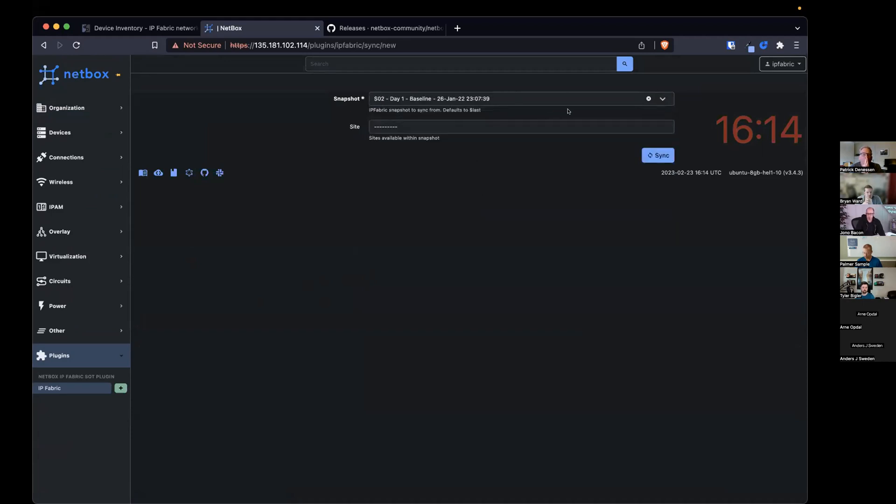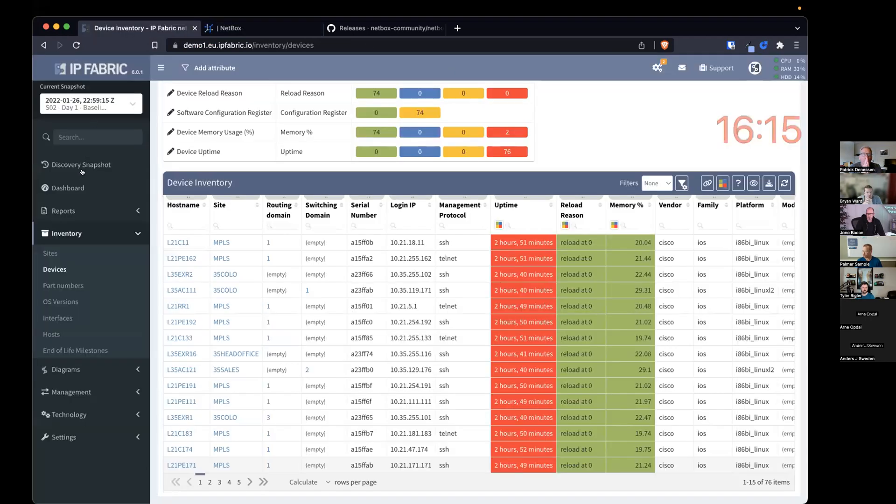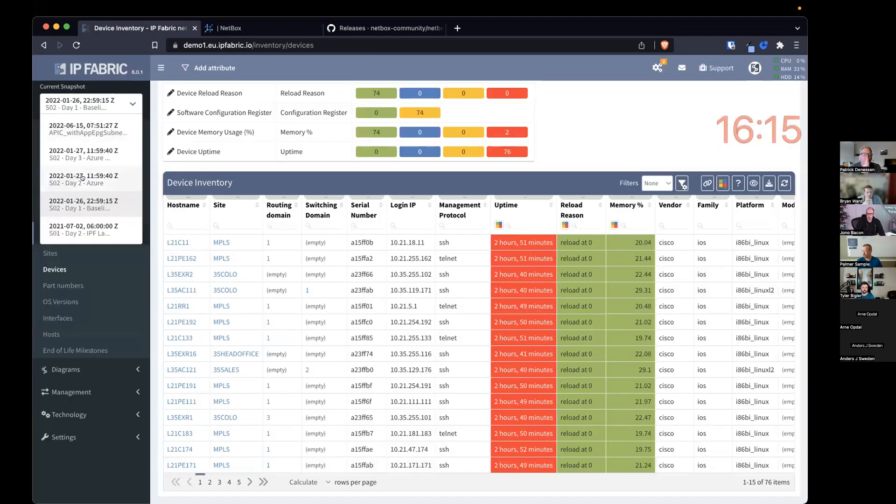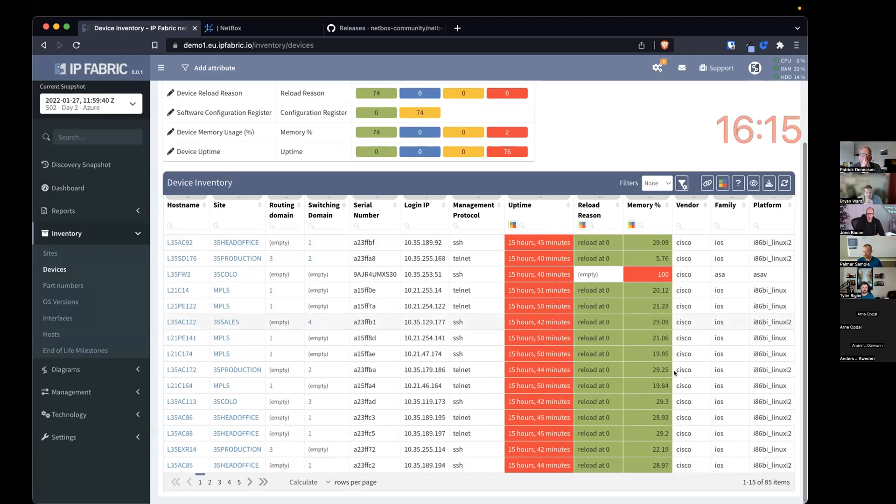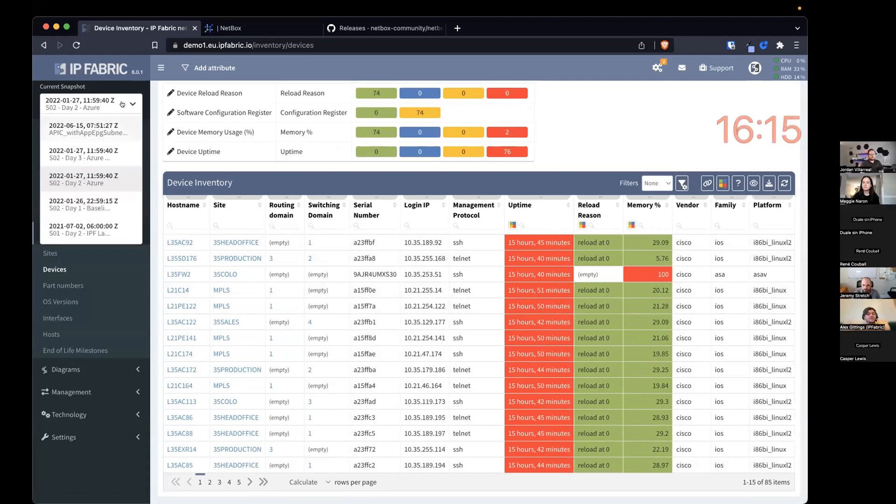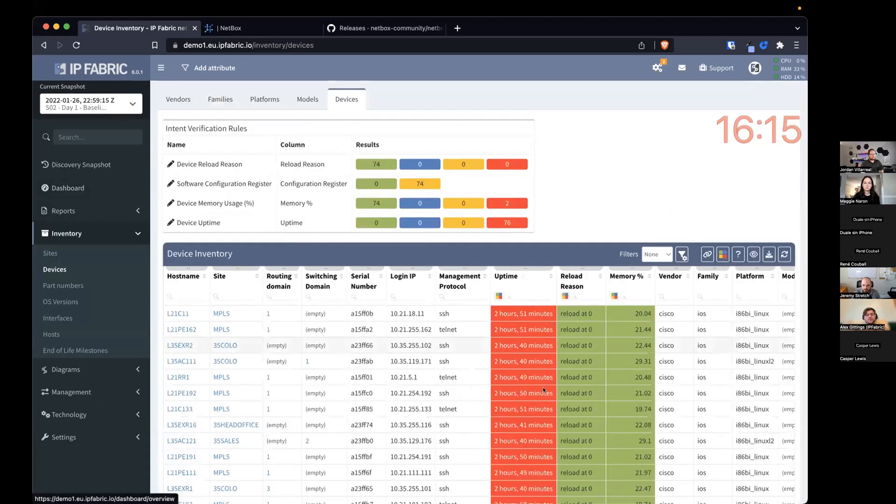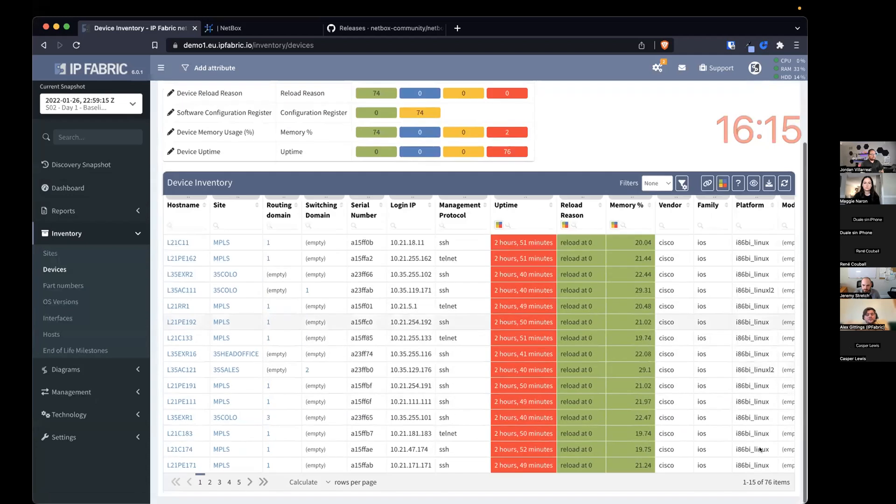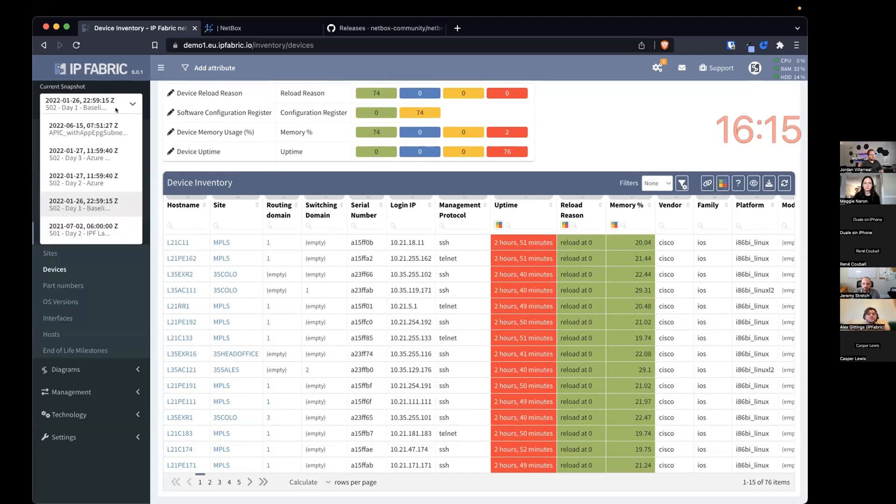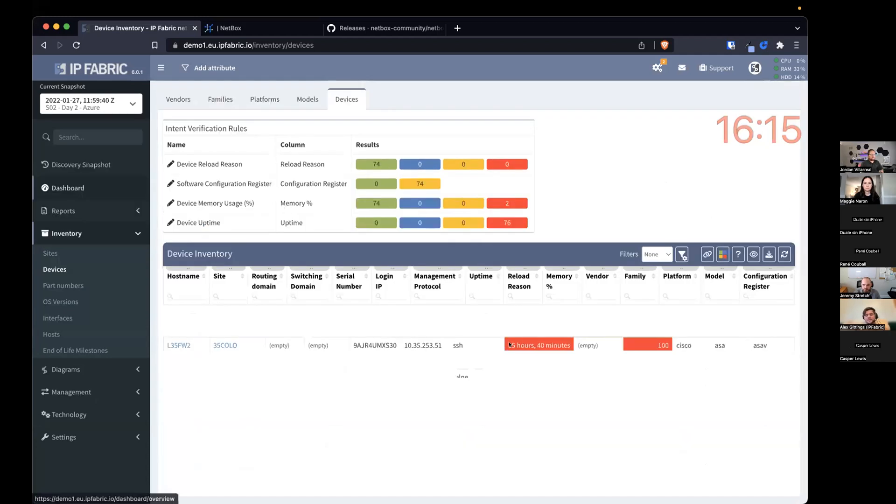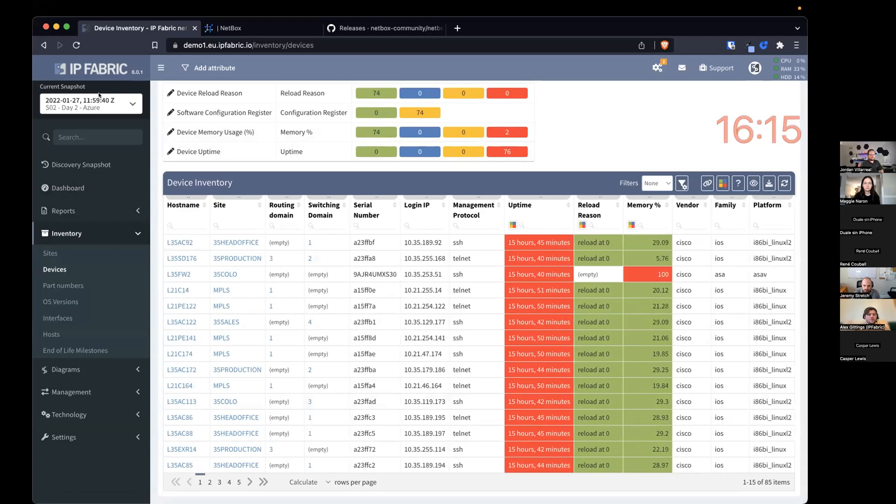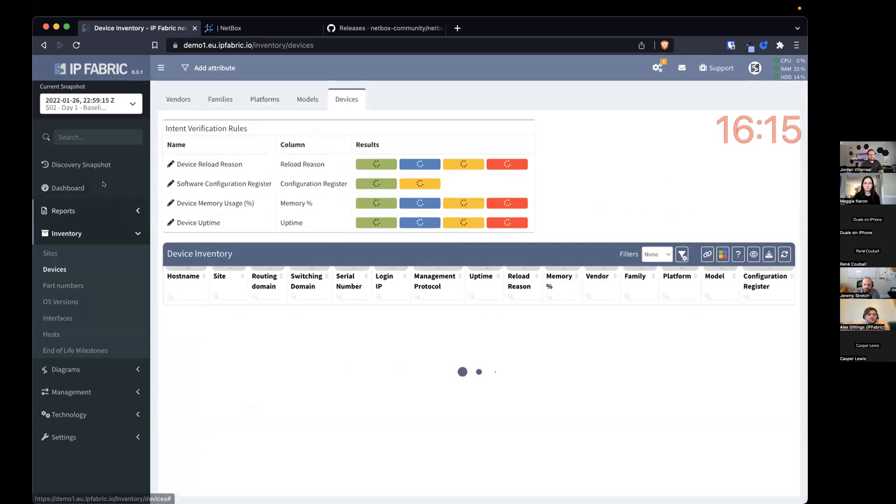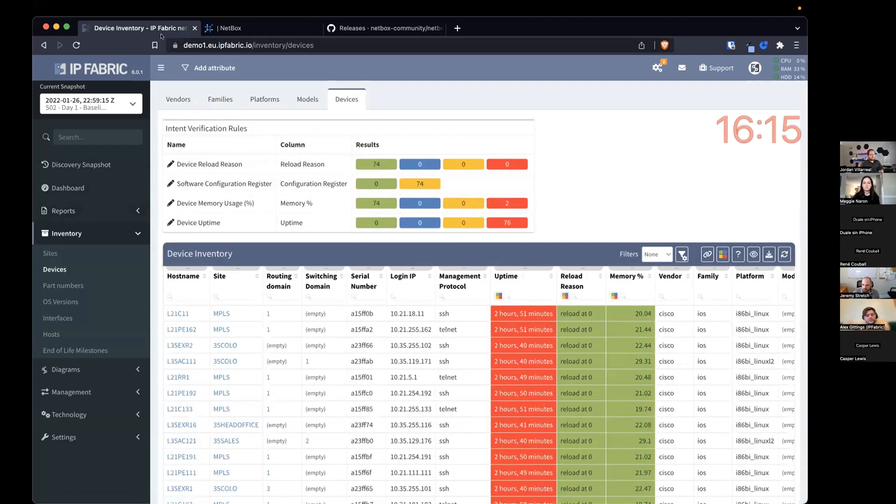And IP Fabric has the ability to work based on snapshots. So over time, as your network changes, and you discover new devices, and your network changes, we're able to see the reflection in what we call snapshots. So between these two snapshots, we can see the 76 devices, and then we add more, so the 80 odd devices.